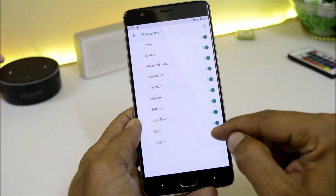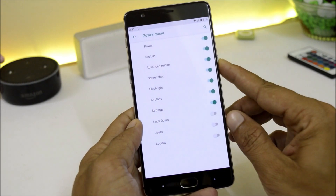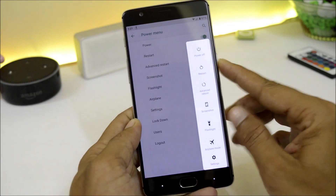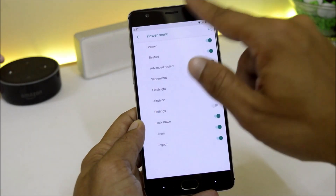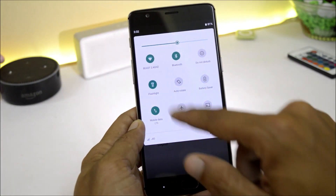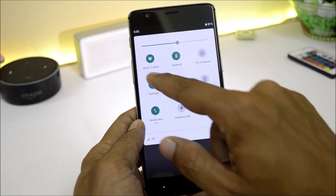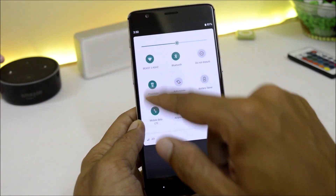Under Power Menu, if you want you can add additional shortcuts. There are no issues with the flashlight either — on other custom ROMs people have been complaining regarding the flashlight, but it is fine here.